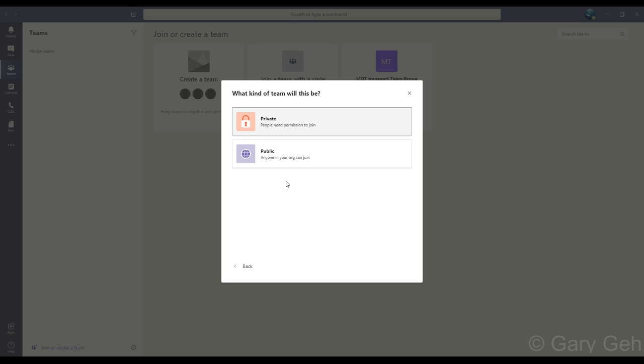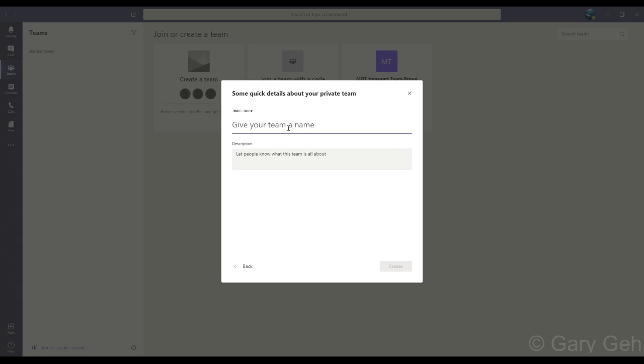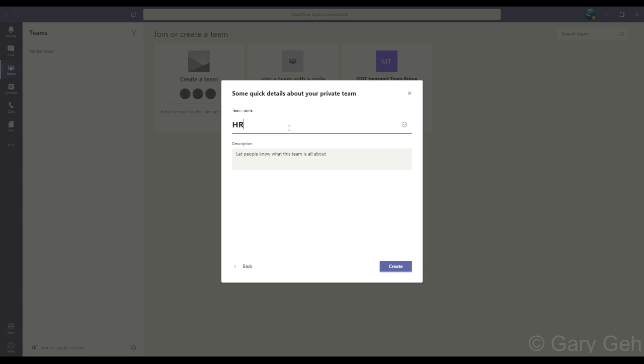I'm just going to make a private team, so I'll select that. Then I need to give the team a name. Generally, I recommend that your teams are defined by a group of people, not a specific project, such as IT, HR, or Accounts.